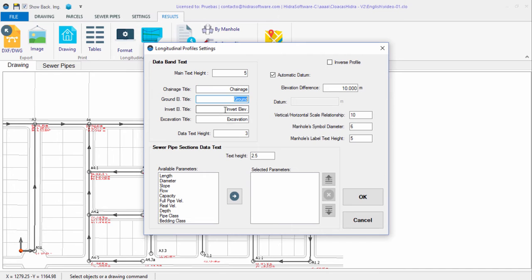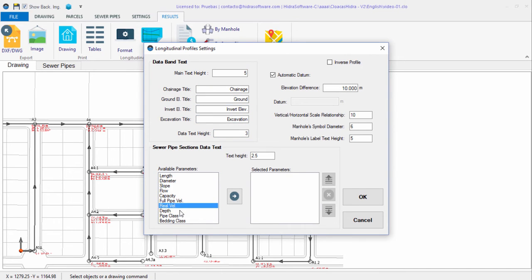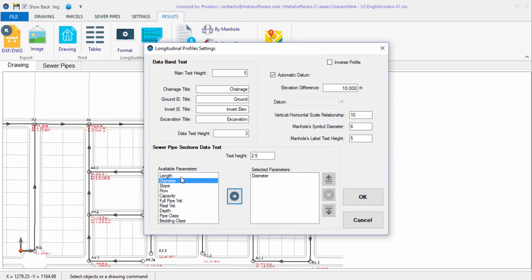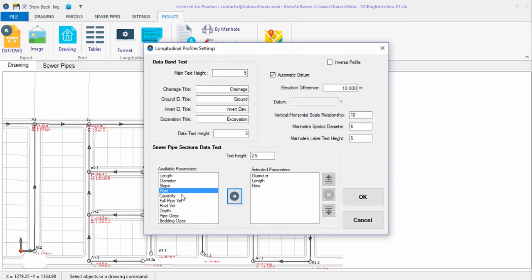In this list, you will also find the available properties that can be included at each sewer pipe section. For example, let's include in each pipe section the parameters length, slope, design flow, and capacity annotations, so we select and add them one by one.